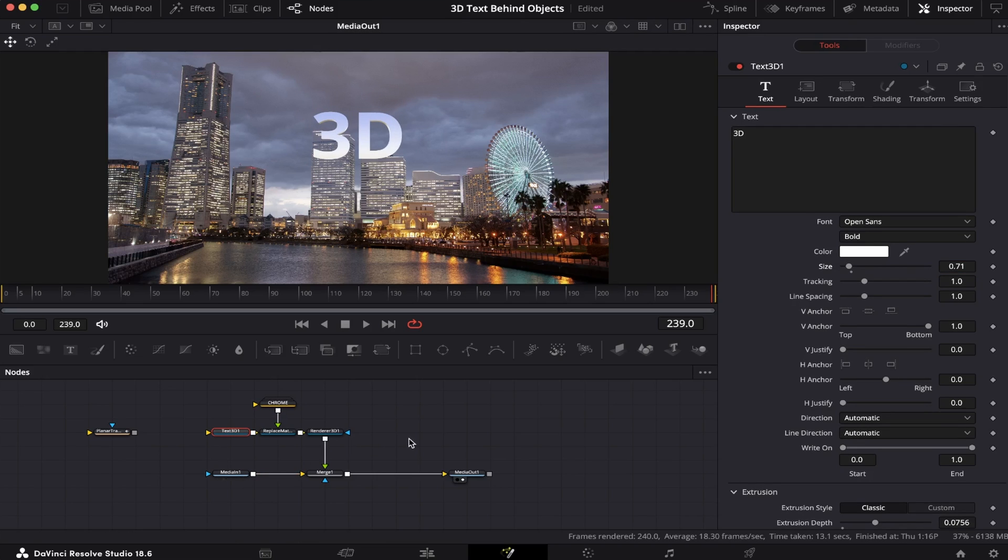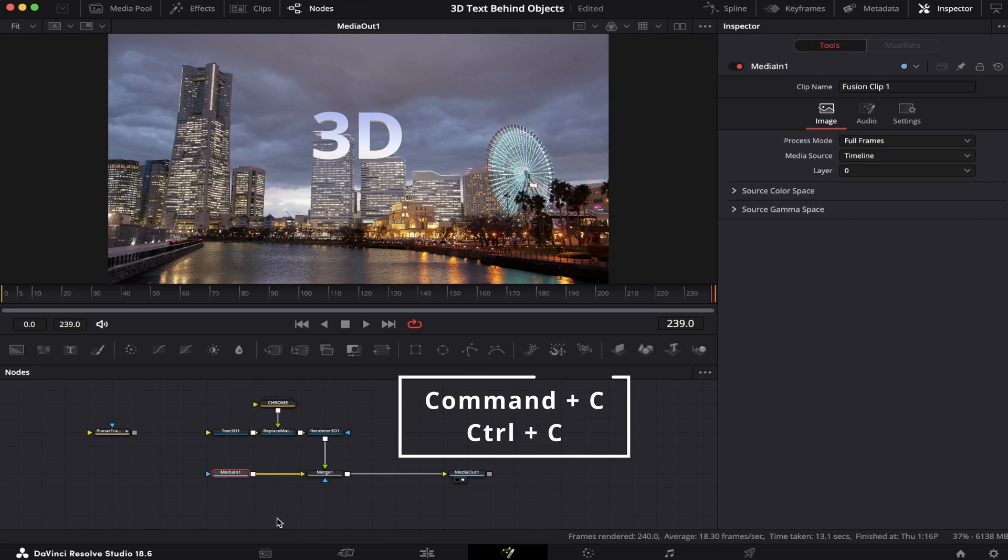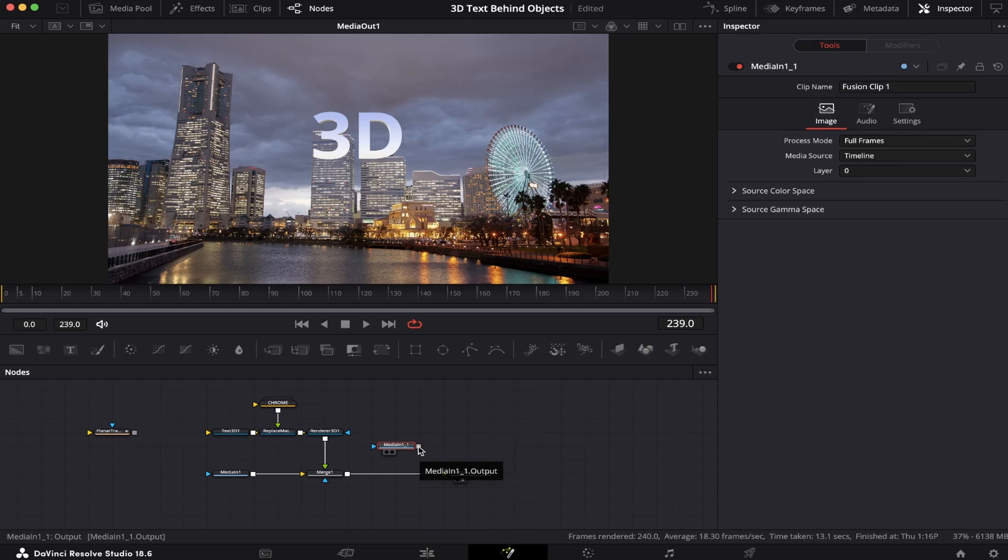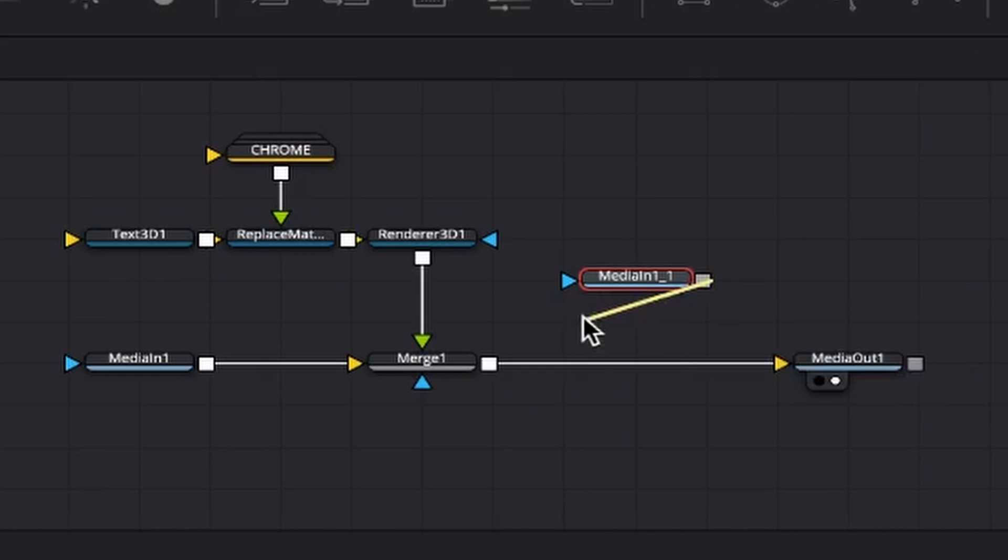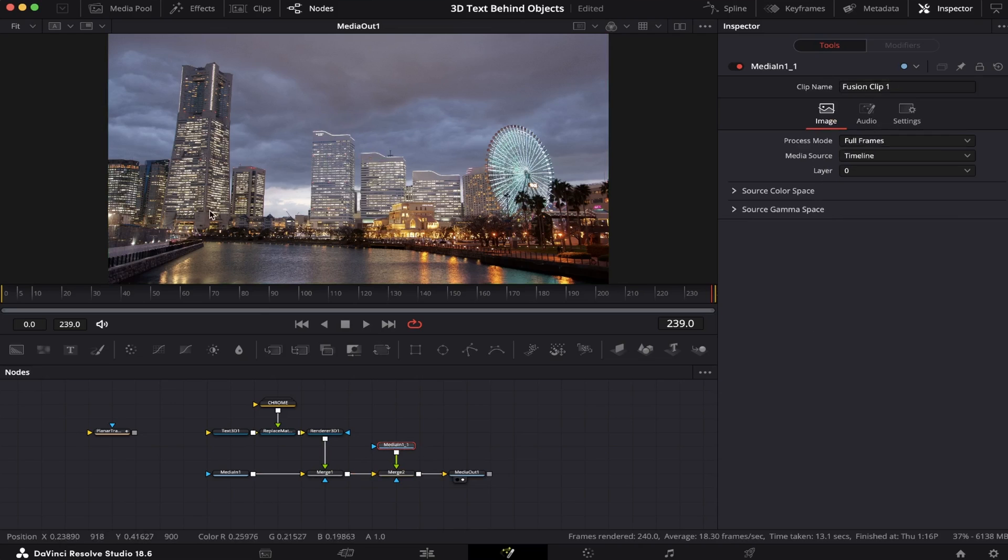Now what we gotta do is copy our Media 1, and we can do that by hitting CMD or CTRL C on the keyboard, and then pasting it right here, hitting CMD or CTRL V. We're gonna connect it to our node 3 right after the merge one, like this. And now as you can see, our text got covered by the footage again.